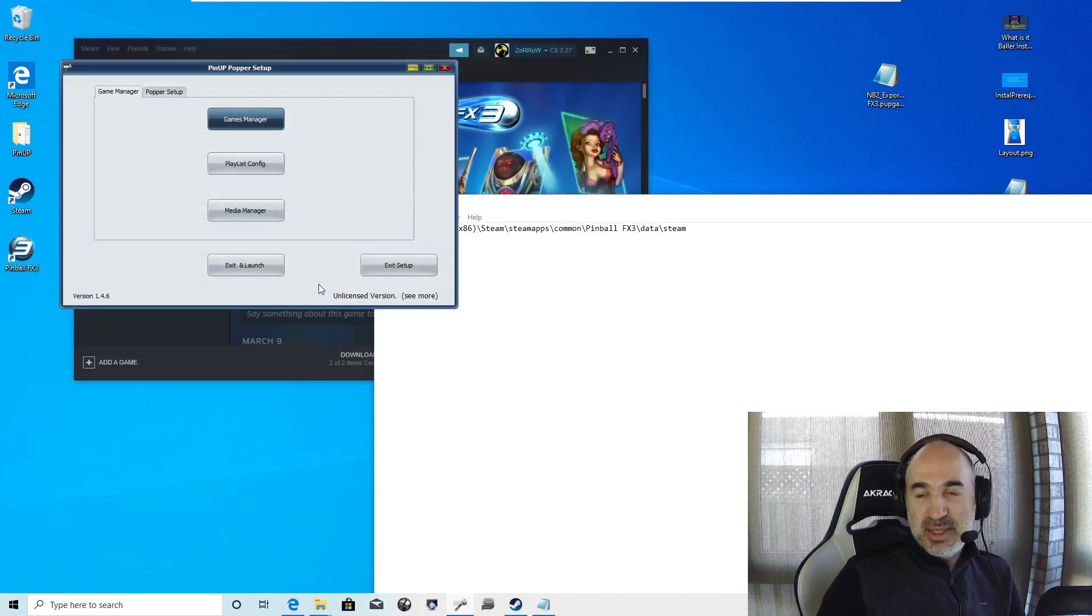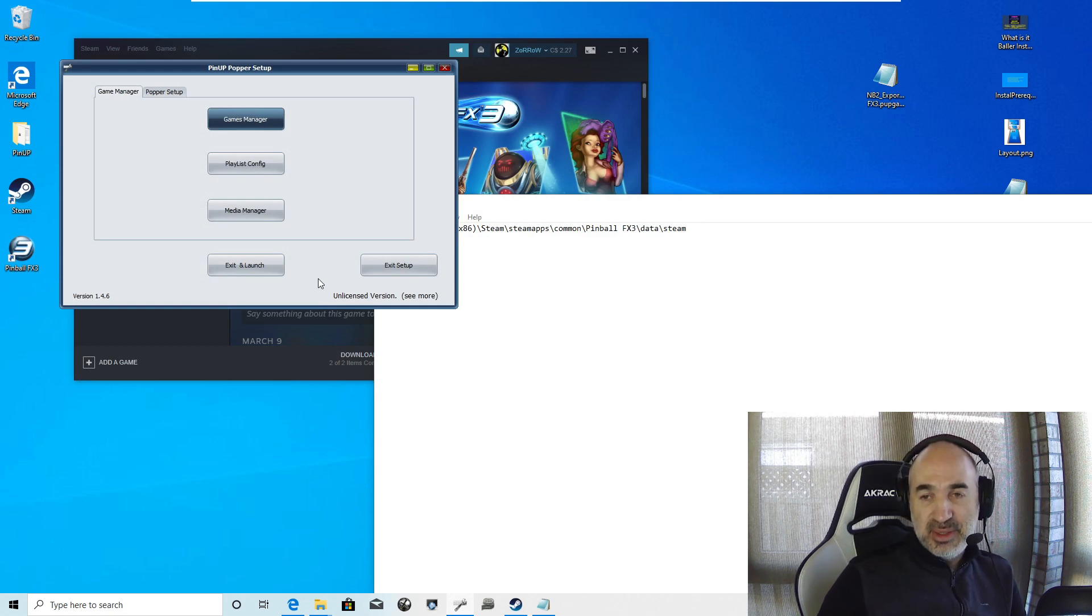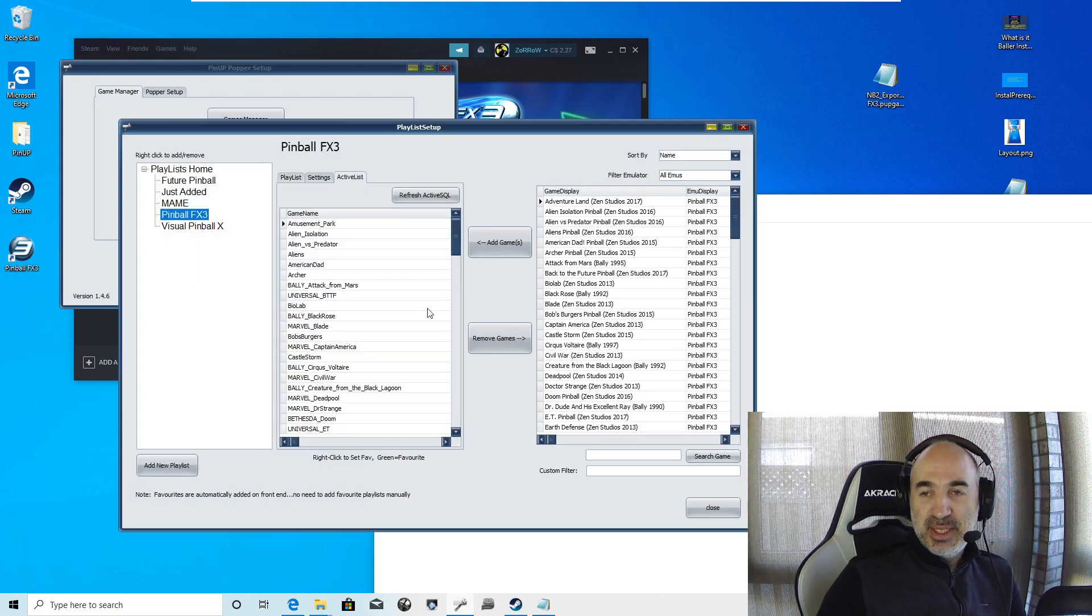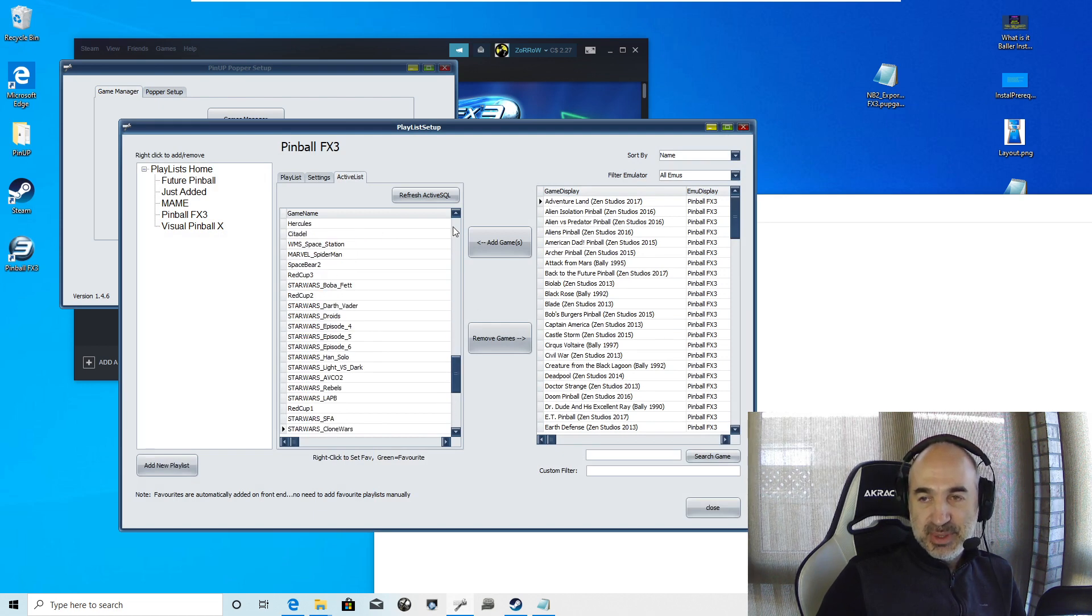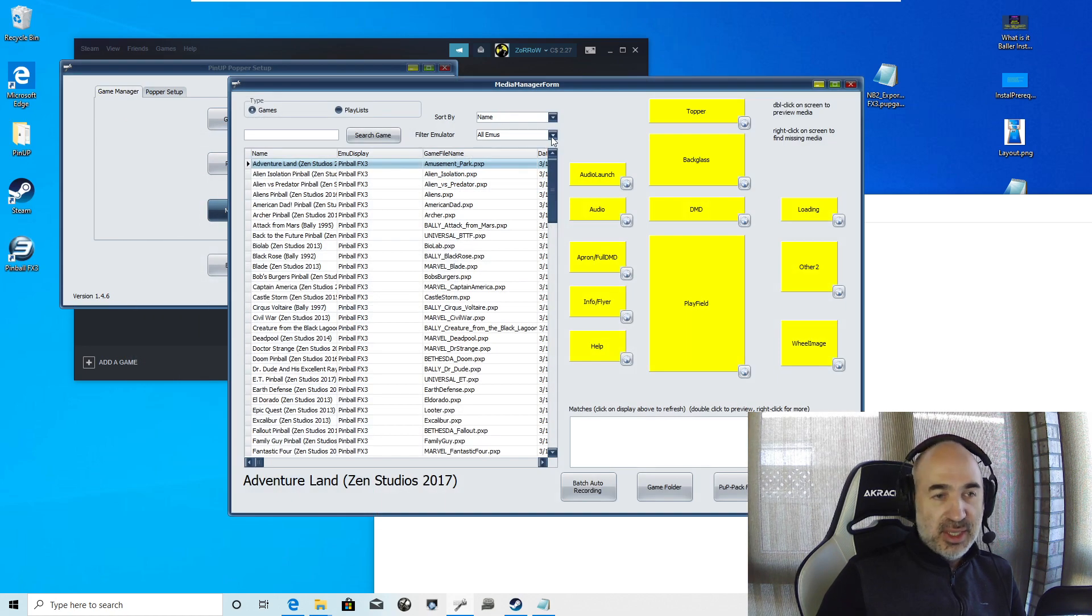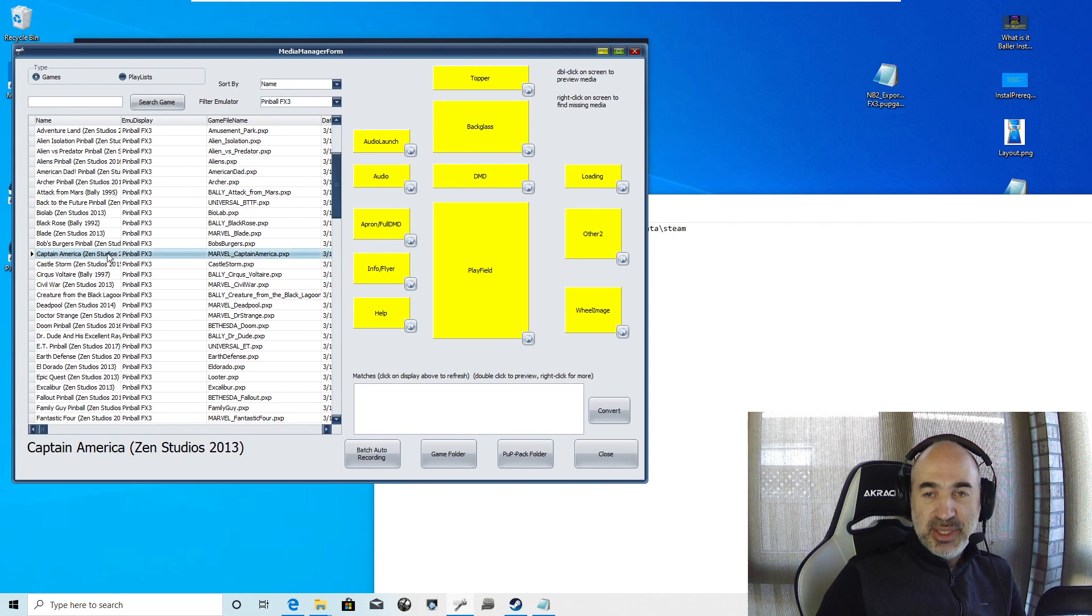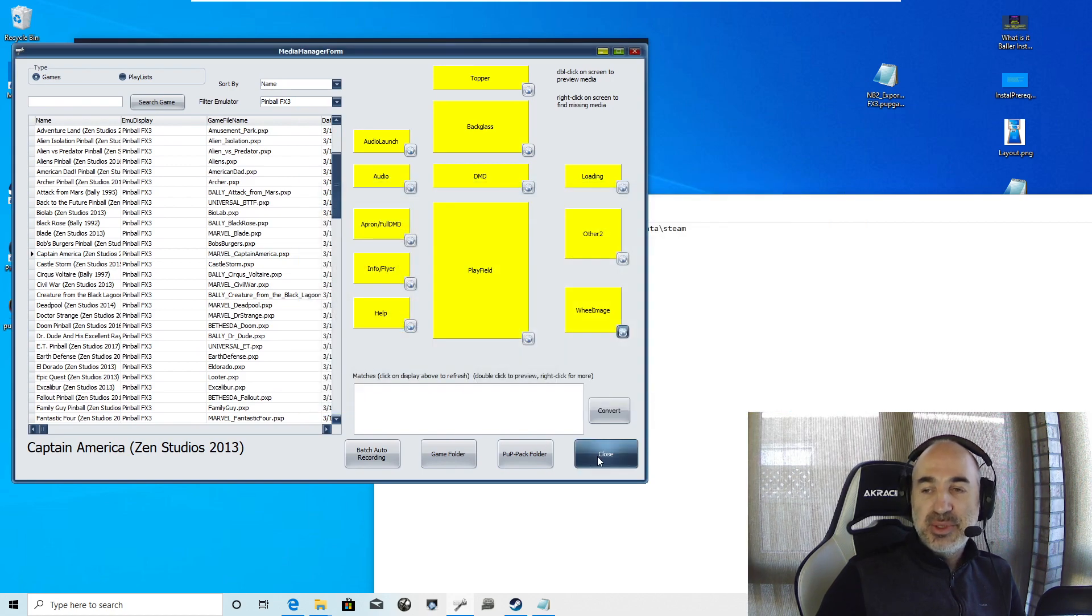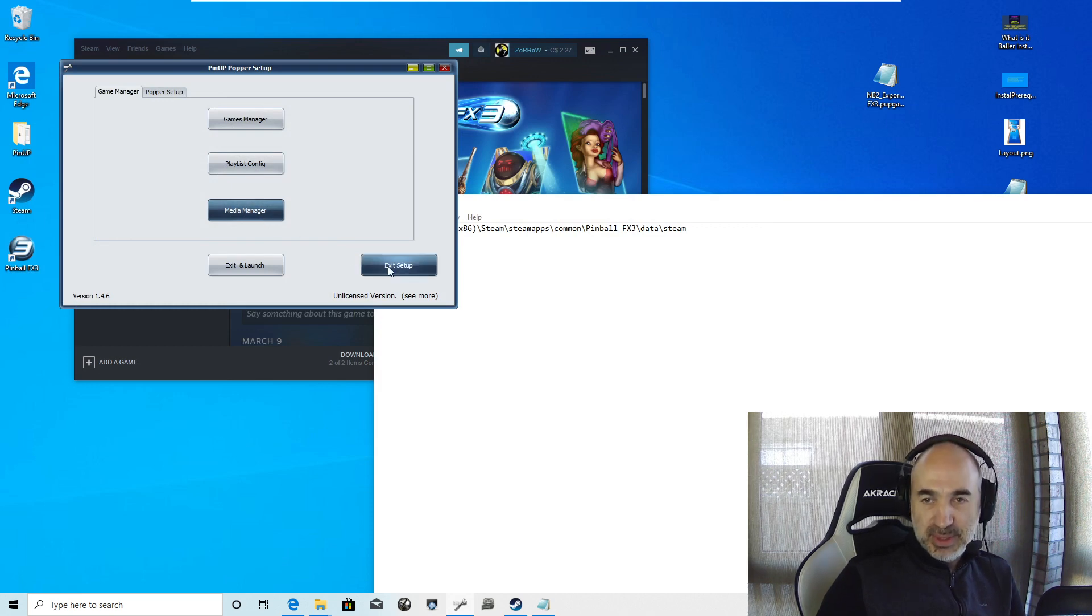At this point you have all the games ready to rock and roll. It should automatically be in your playlist right now. If we go to Playlist and go to PinballFX, they're all there. You'll notice the names are weird, but that's just the way they are. If you want, you go to Media Manager and you would select FX3. If you want to grab wheels, you would go grab the wheel image. You can see which ones you want and use them.